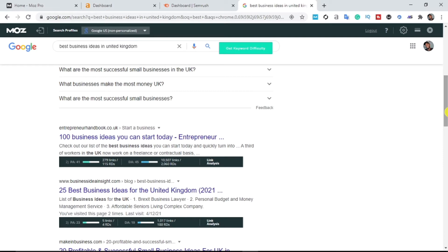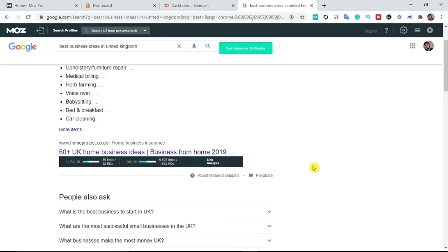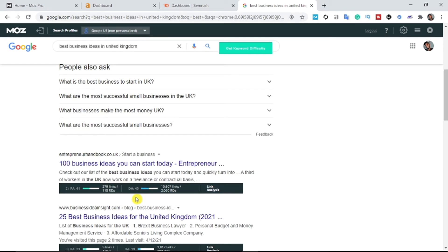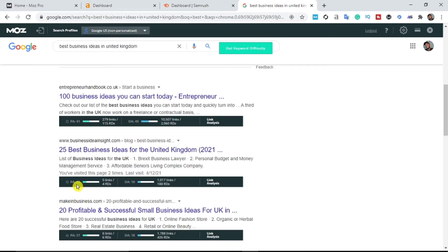These are all my competitors. Before we start stealing their traffic, it's very necessary you install the MozBar extension. What this plugin does is allow you to see your competitor's details — their DA and PA. The first ranking site has a DA of 43 with a PA of 35, the second has a DA of 45 with a PA of 41, and another has a DA of 19 and PA of 23. This keyword is actually not very competitive.